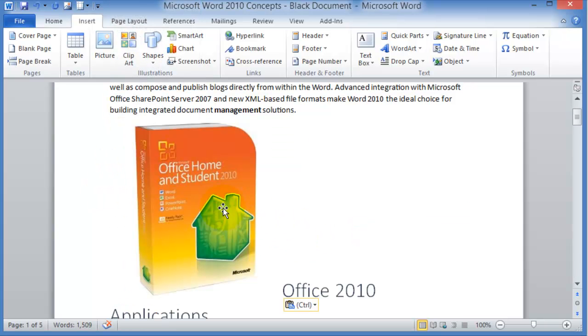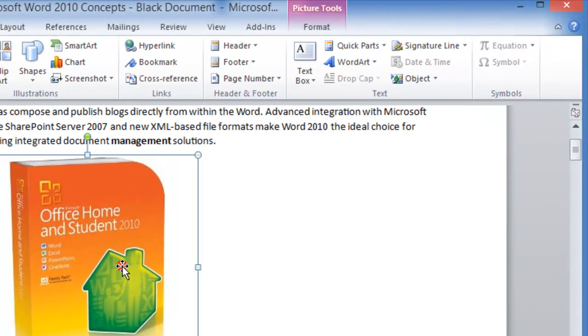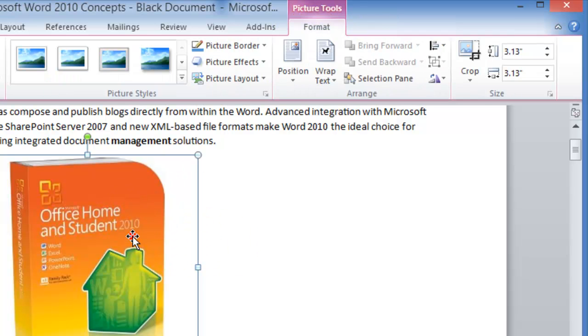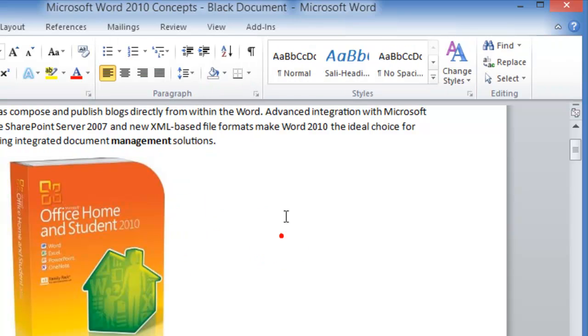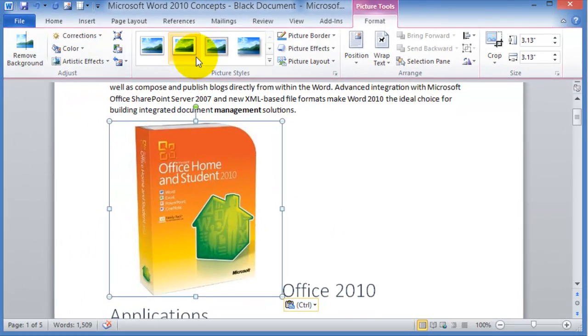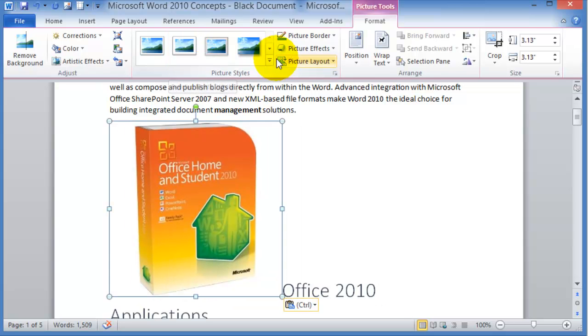Once you paste the image then you can click on the image itself and notice there's a new tab that opens up. Now if you double click on the image you'll see that this new tab will give you a whole new set of icons and options. These are what are called the contextual tools in office 2010.